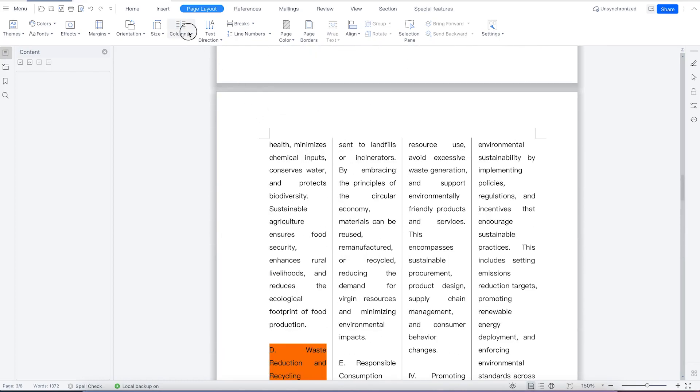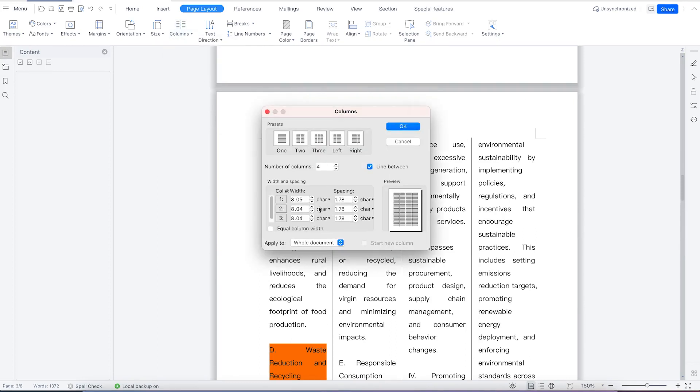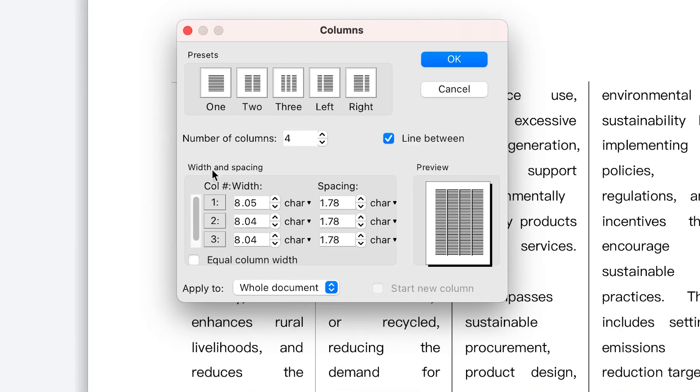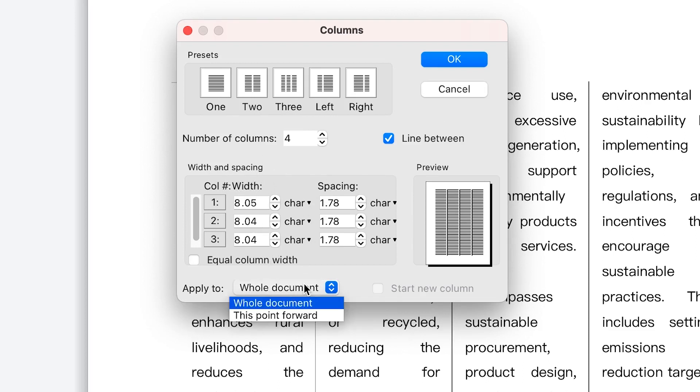You can use this to write any content. In more columns, you have the option to define the column width and column spacing. Depending on your requirements, you can apply this effect to a particular section of the document from this point onwards or to the whole document.